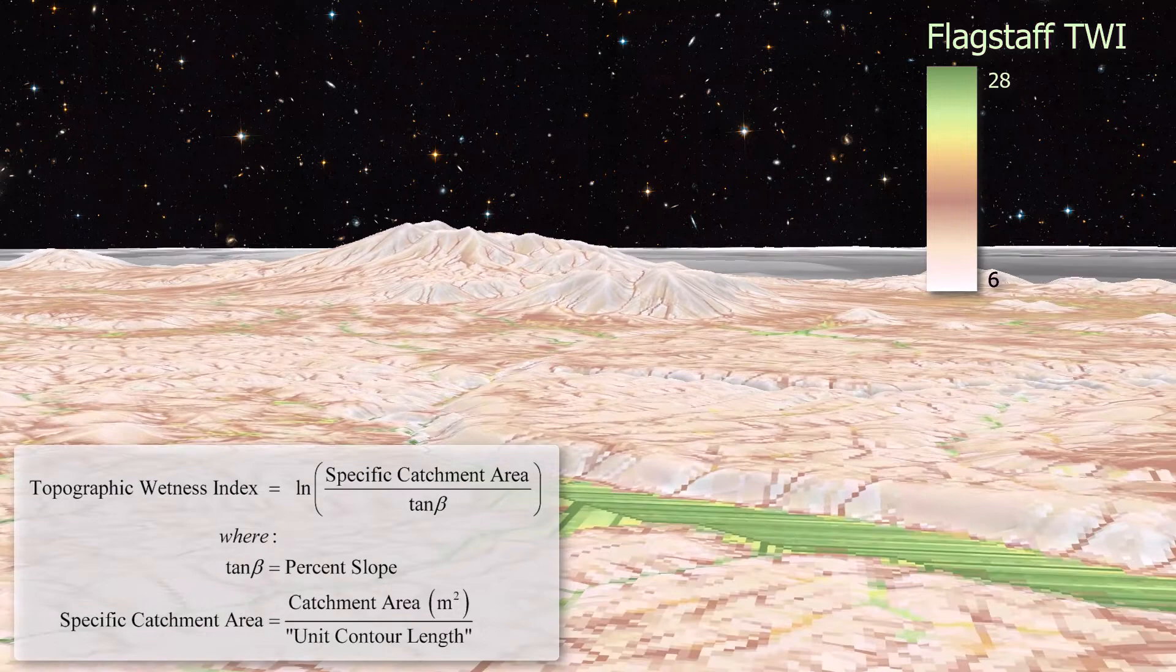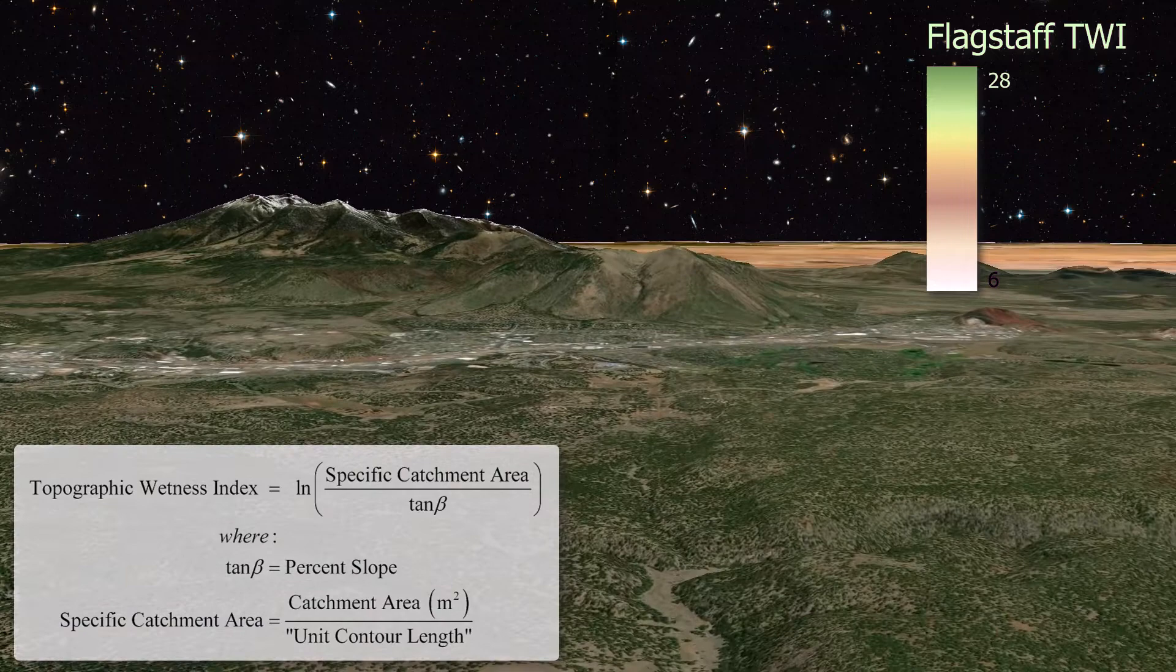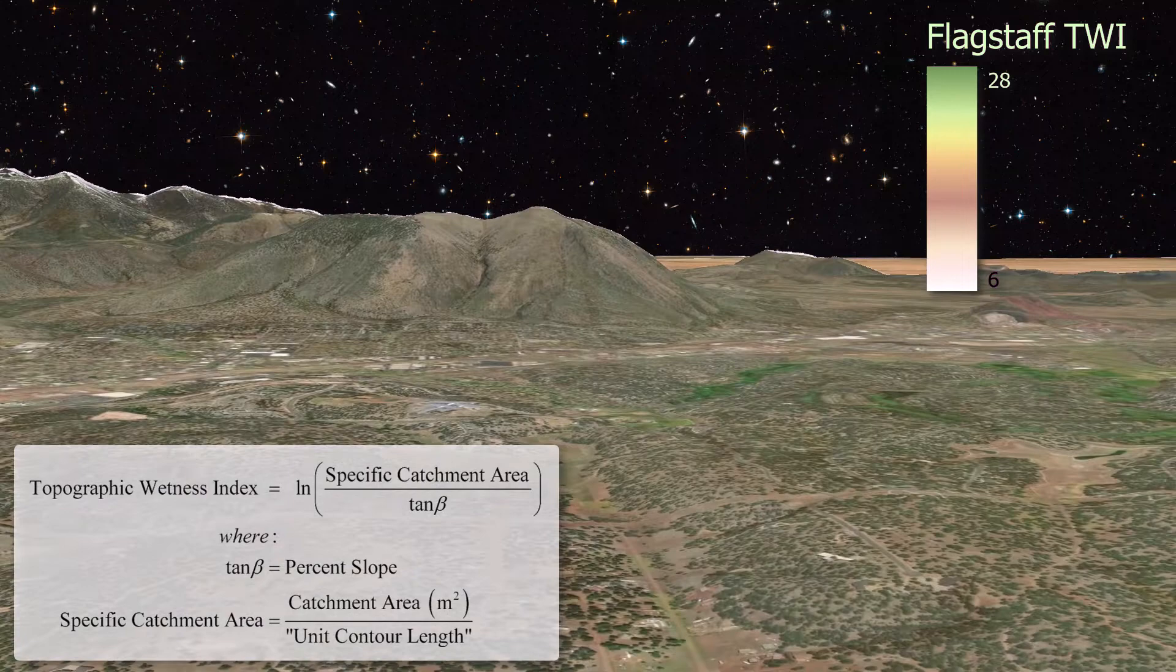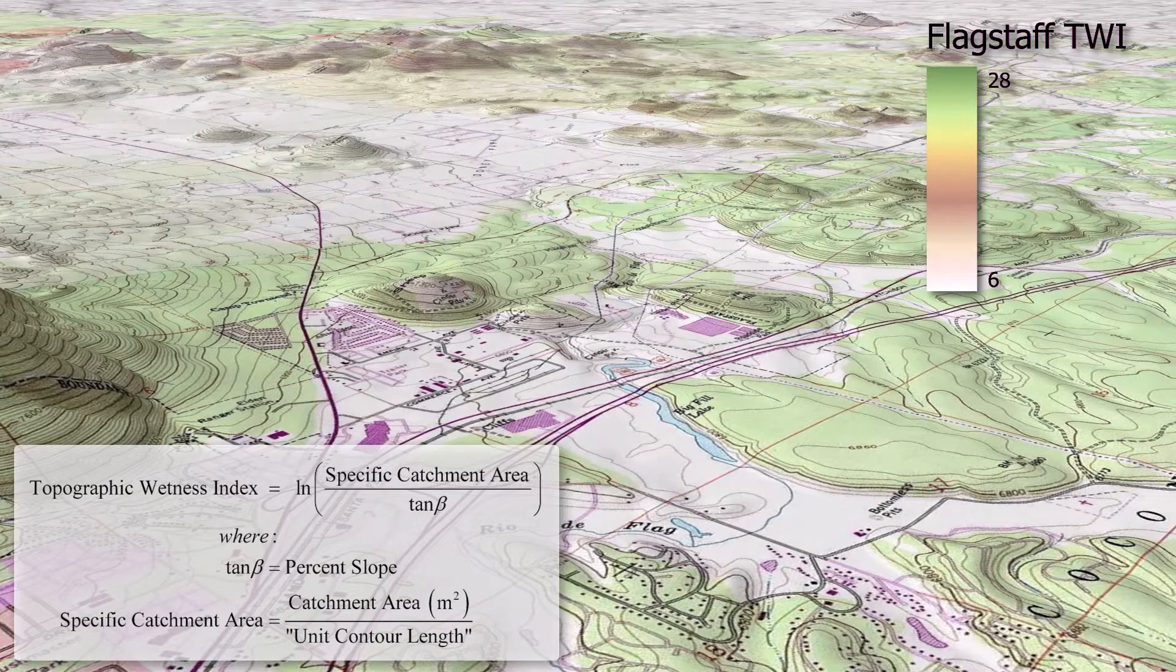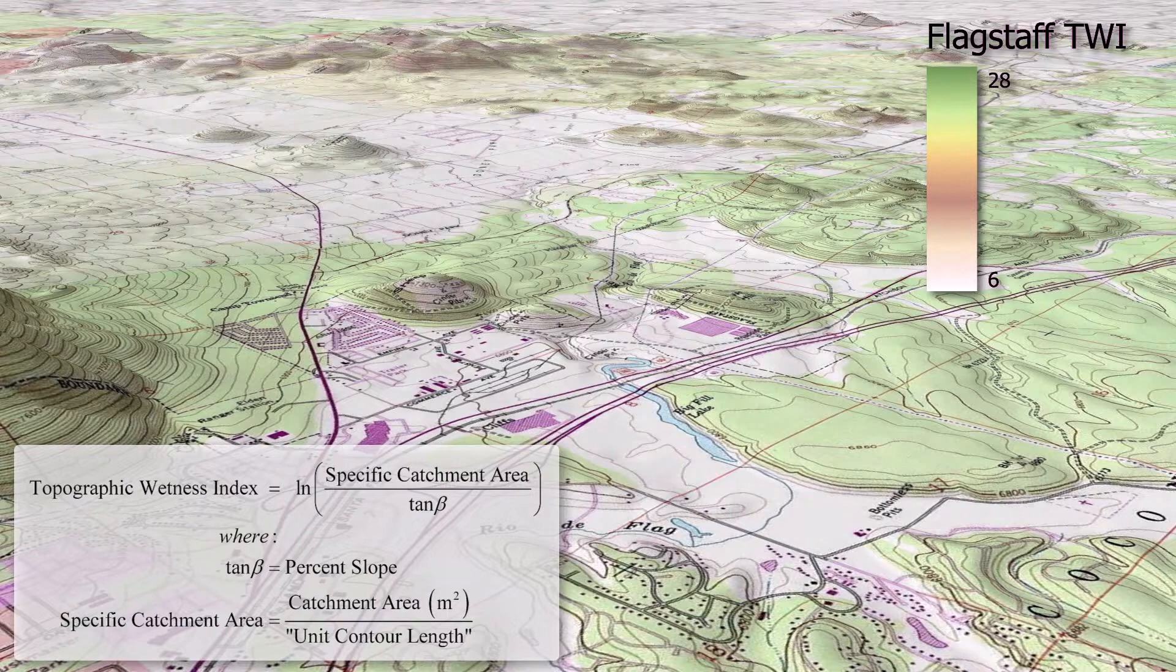In fact, the two people who originally proposed this idea, Beaven and Kirby in 1979, described this as a model for humid temperate areas. In xeric environments like Arizona, water concentrations are more often associated with exposed aquifers, springs in other words, rather than by TWI. But this is a popular way to describe the landscape and it does provide useful information. So I'm going to show you how to calculate it here.